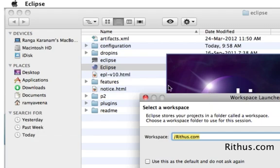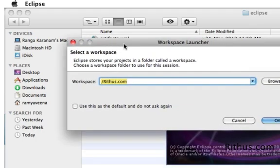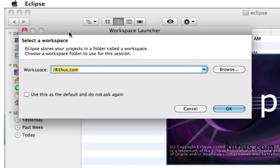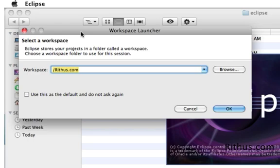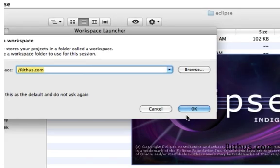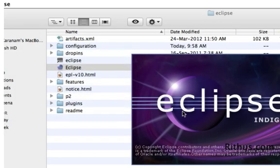You can think of a workspace as a place where you can work on a number of projects. If I'm working on three or four projects, I can create one workspace and do all those projects together. You can use a workspace as a means of grouping projects together. For now, enter the workspace name as any folder that you would want to use to store this workspace in. I've entered rithus.com and press OK.